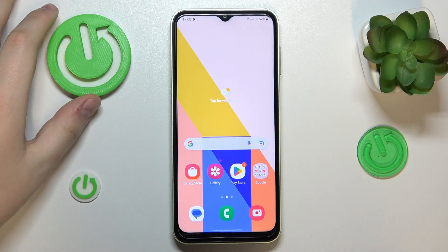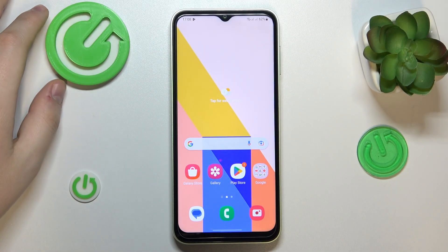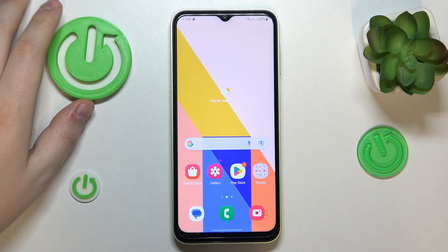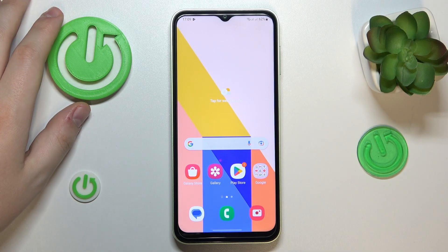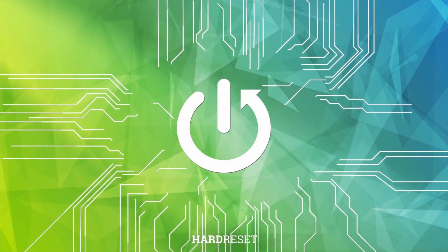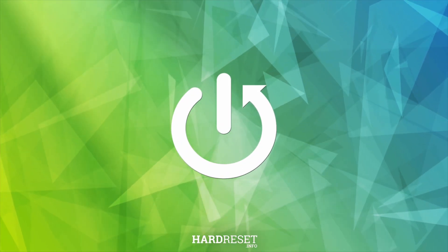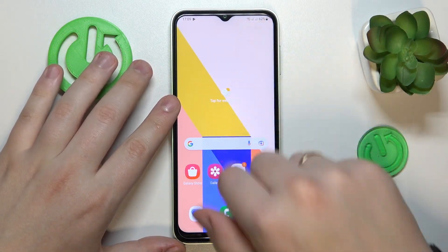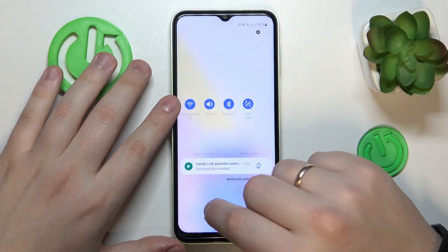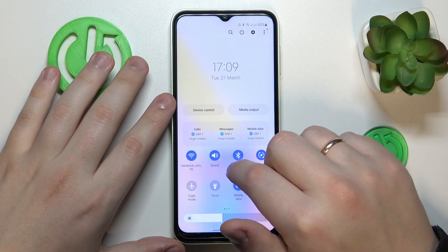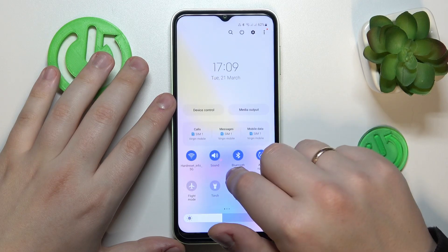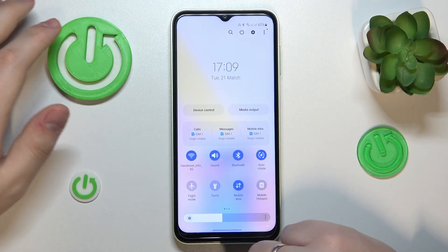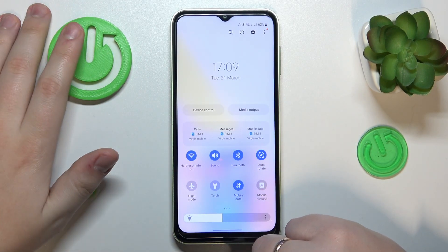This is Samsung Galaxy A14 and today I would like to demonstrate that you can set up and use the nearby share feature on this device. To start, I recommend that you enable Wi-Fi, Bluetooth and mobile data if possible. In my case, all those things are successfully enabled.